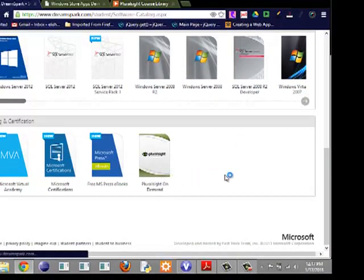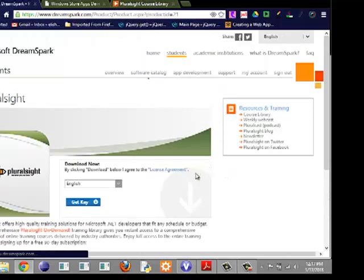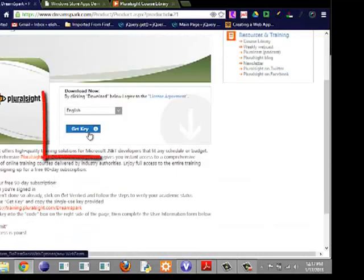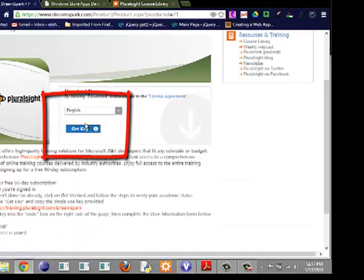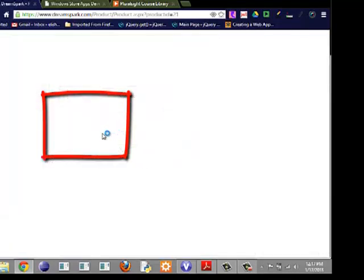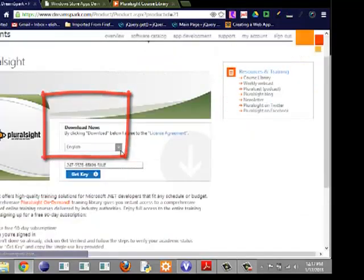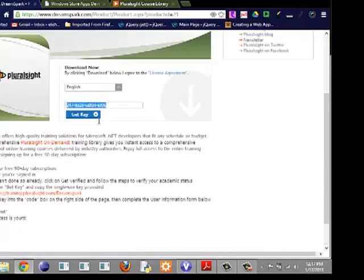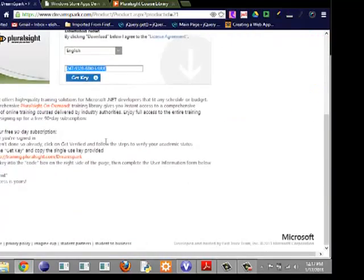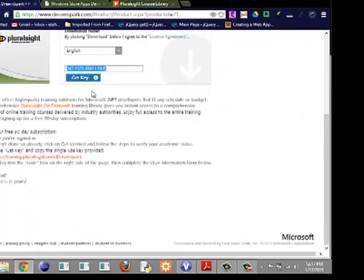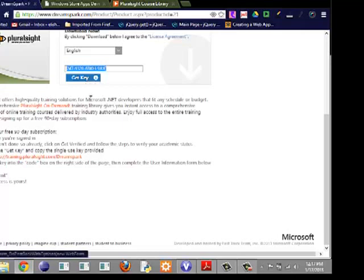After you're logged in and everything is verified, just go to that page and click 'Get Key.' You will be supplied with a key there—please don't look at my key. You'll get a key there.